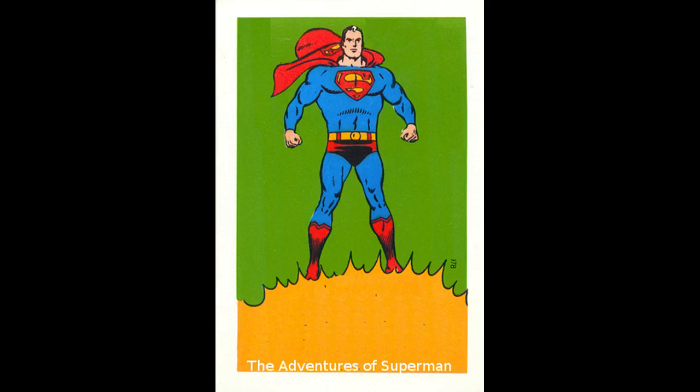Yes, it's Superman, strange visitor from the planet Krypton, who came to Earth with amazing physical powers far beyond those of mortal men, and who, disguised as Clark Kent, mild-mannered reporter for a great metropolitan newspaper, wages a never-ending battle for truth and justice.